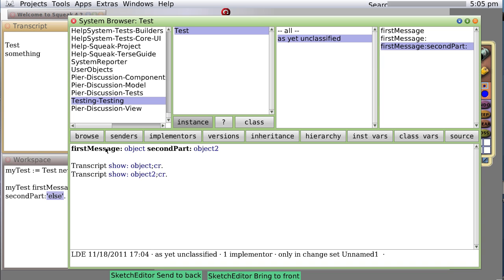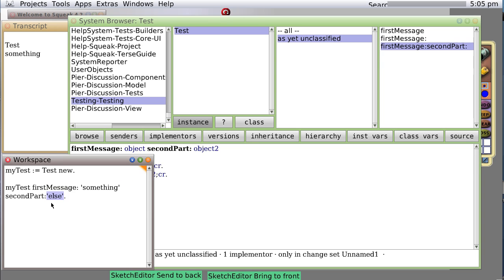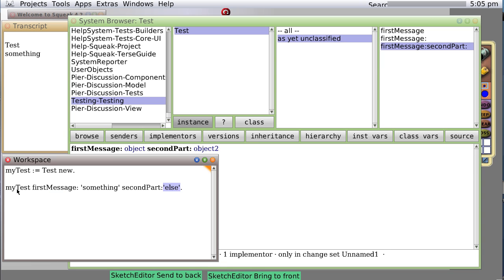So when myTest receives the message, it executes the code found here. It will say transcript show object, the first parameter, the first bit of data, transcript show object2, the next bit of data. So what should we see? We should see something, something else. And do we? Yes we do.